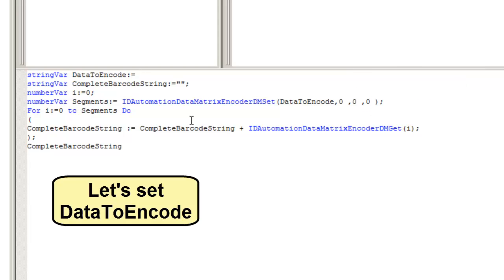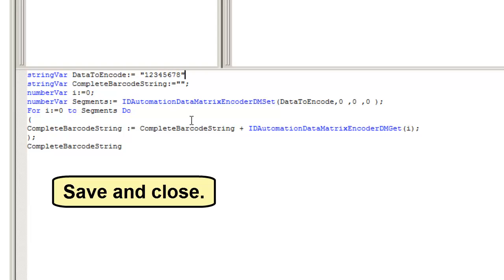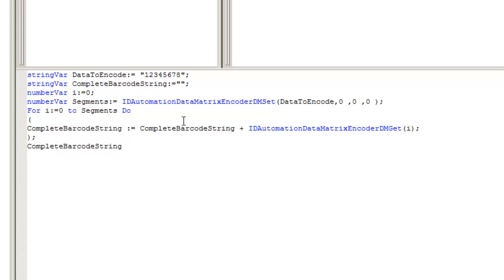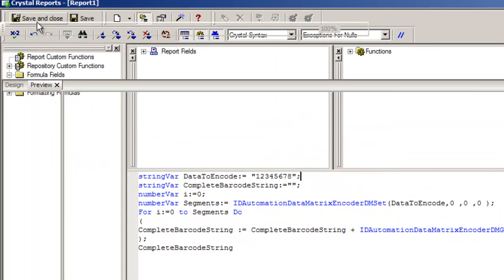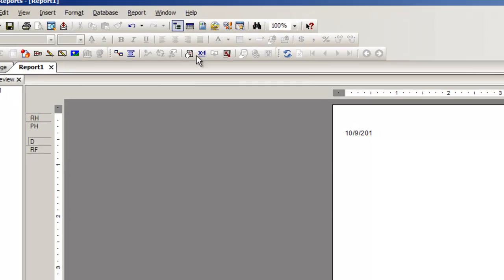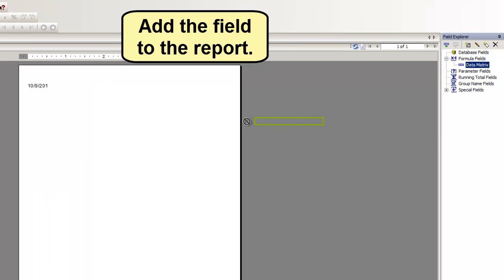Let's set data to encode. Save and close. Add the field to the report.